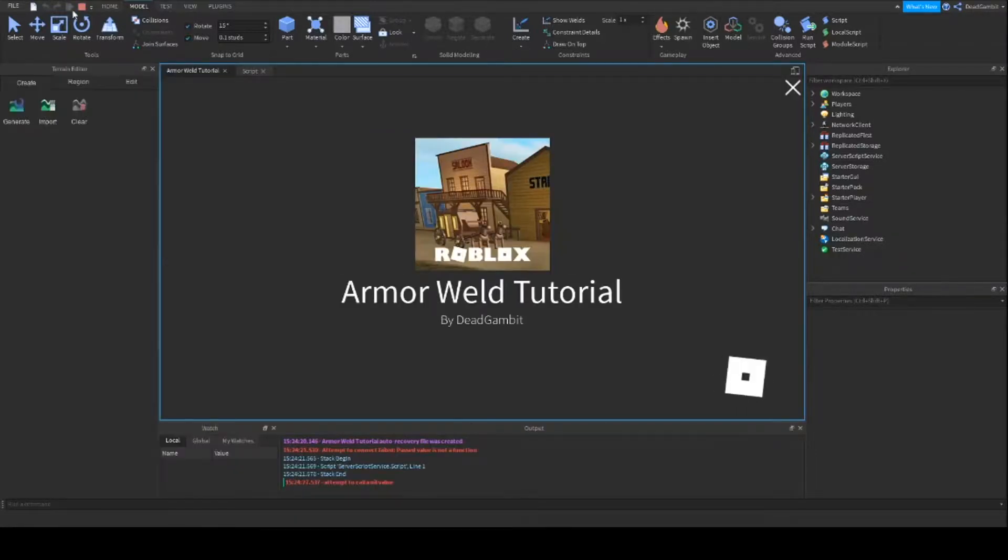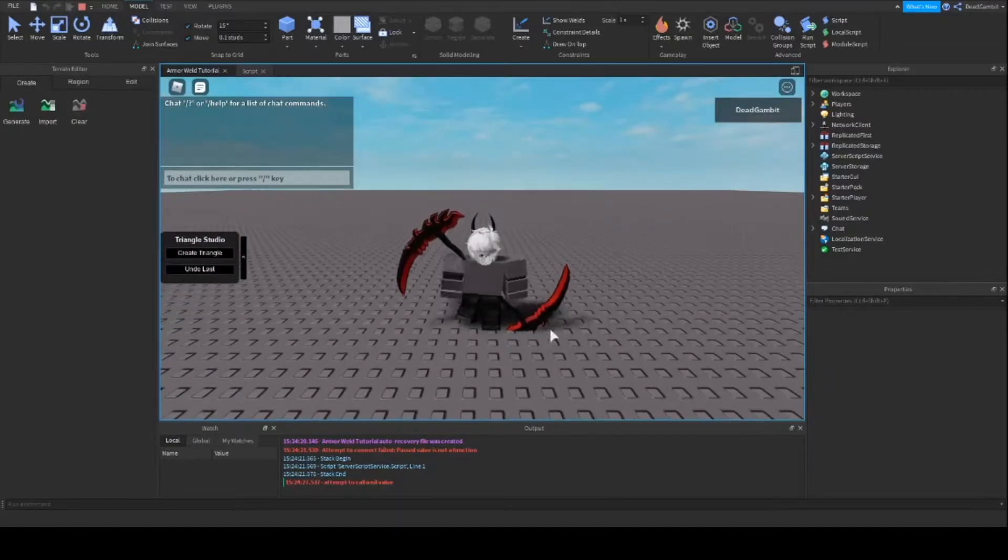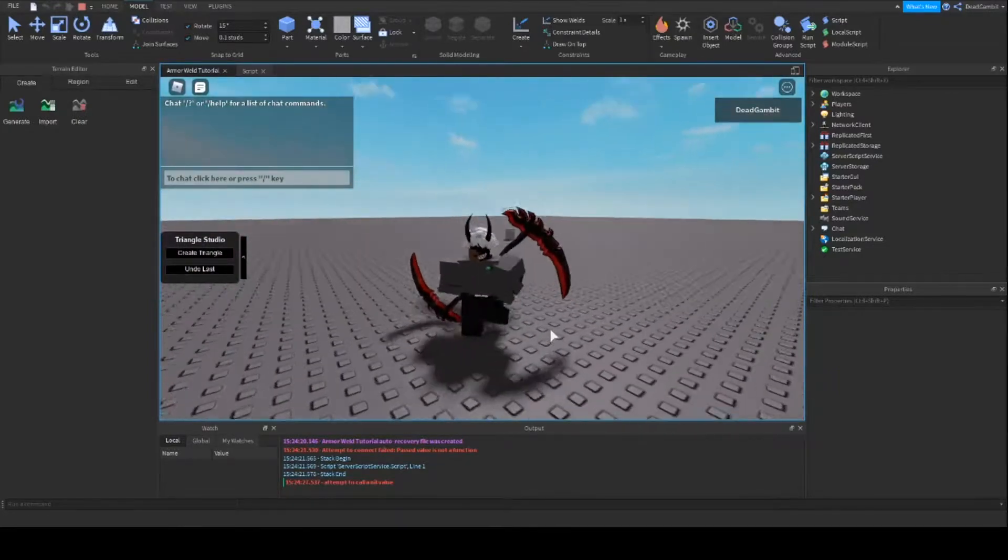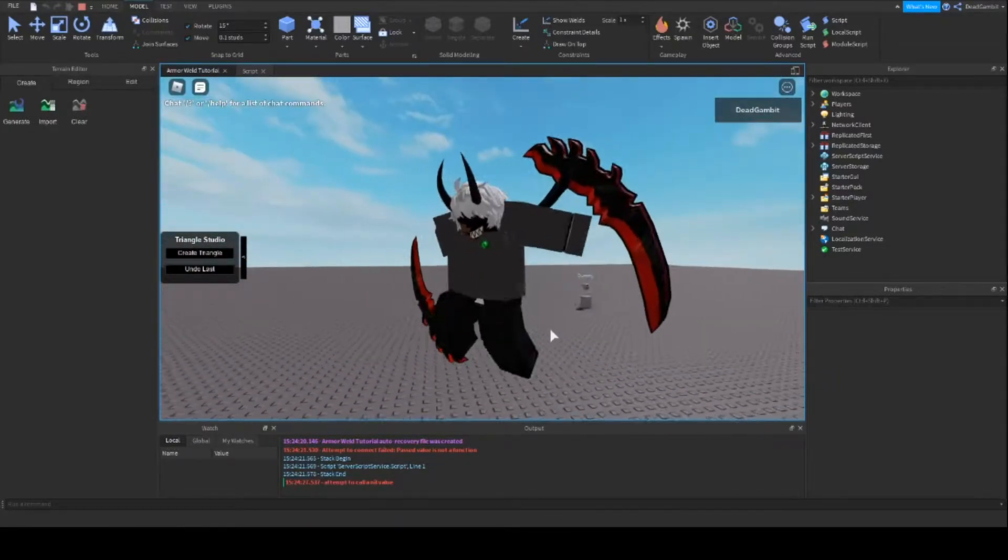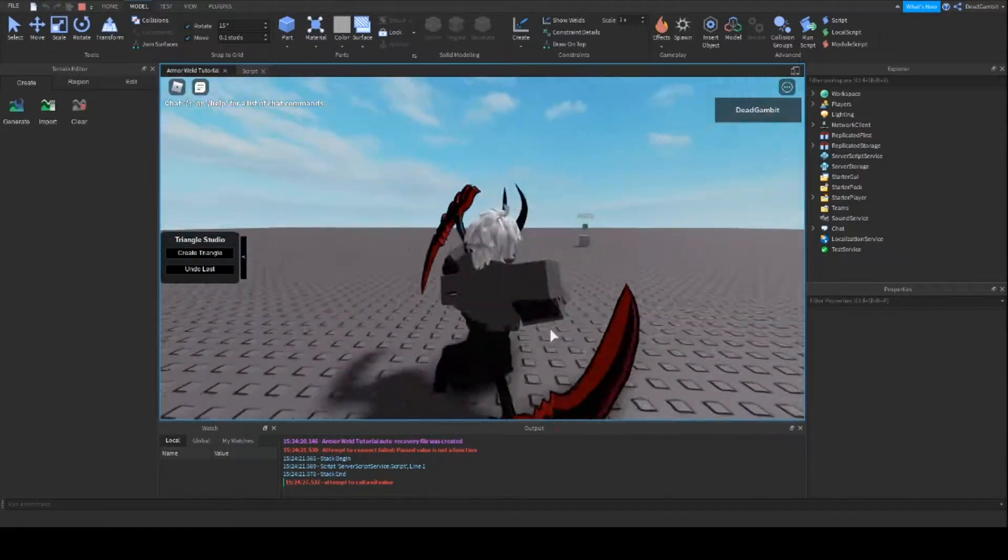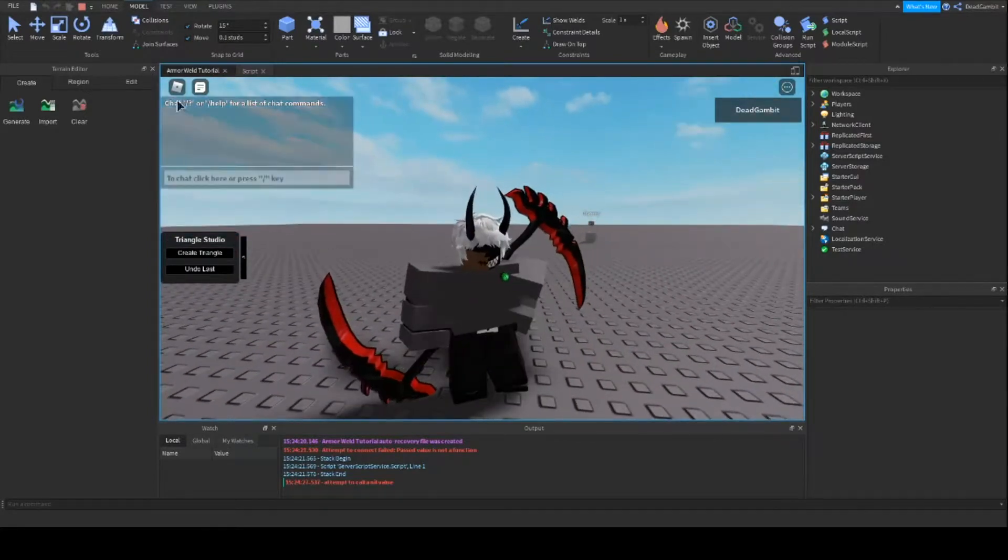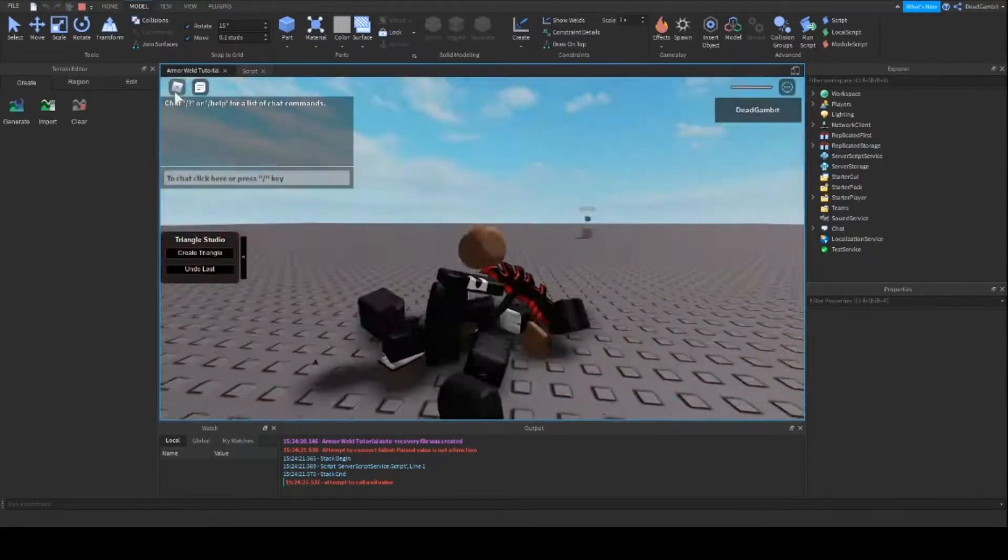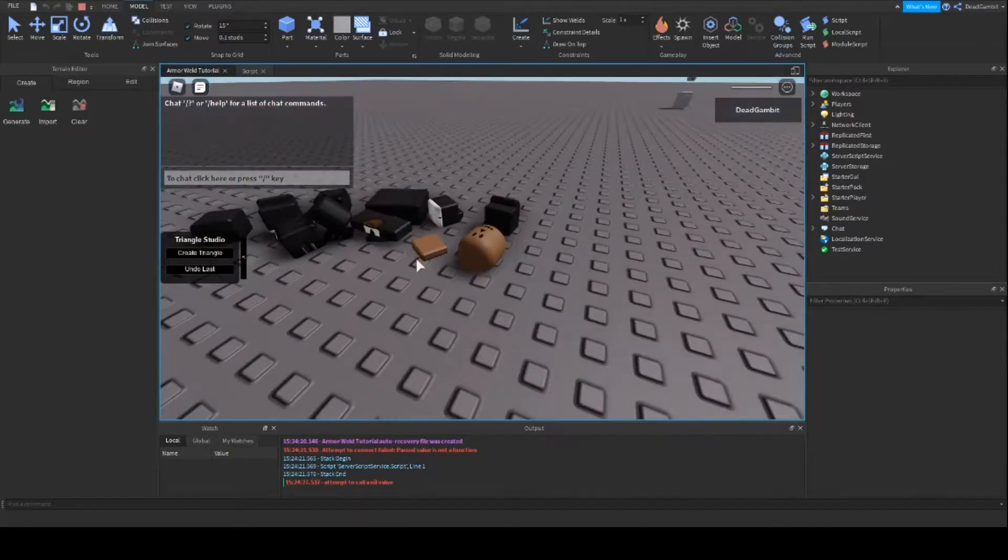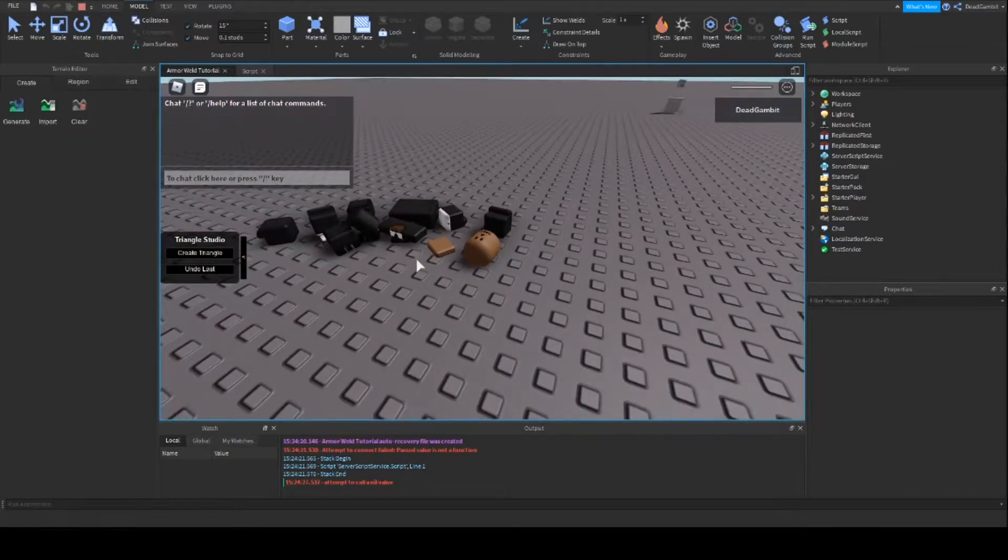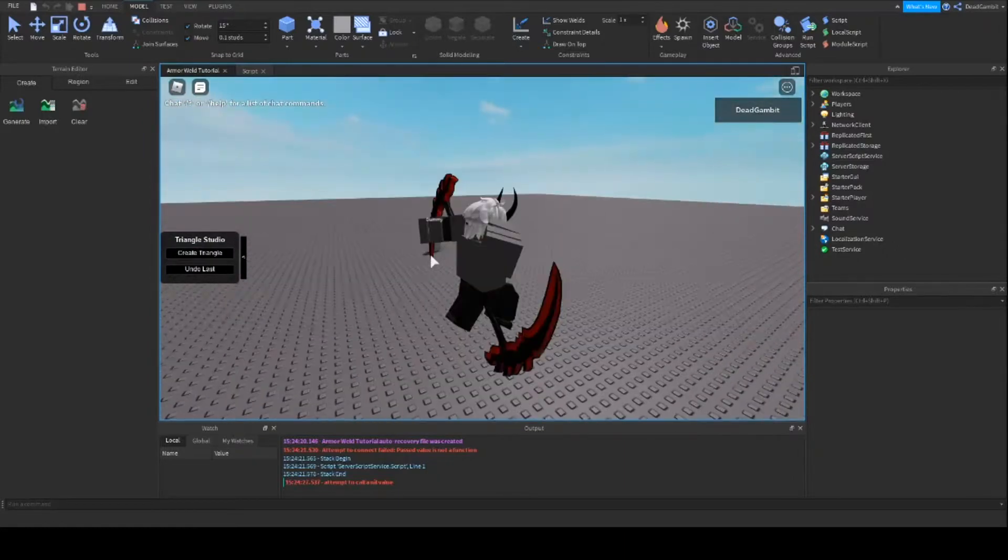Give it a second to load. Alright, there we go. And now we have epic armor on our player. And when I reset, I still have it.